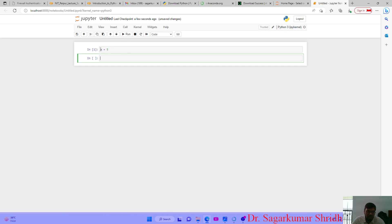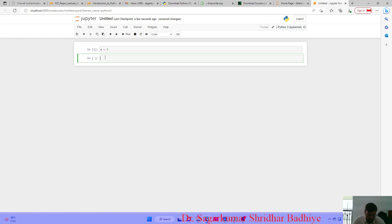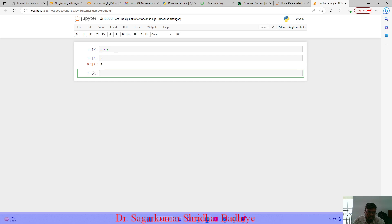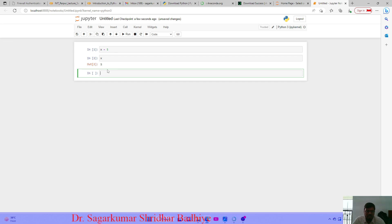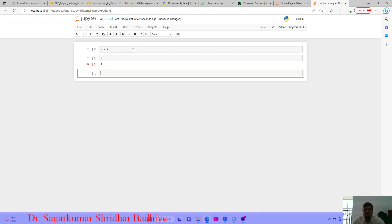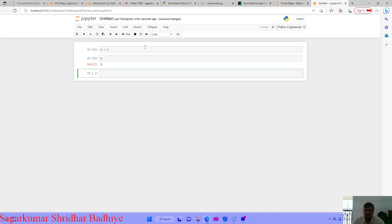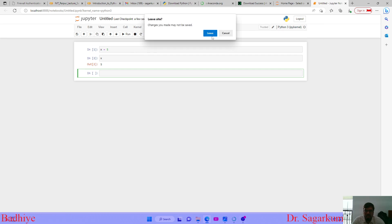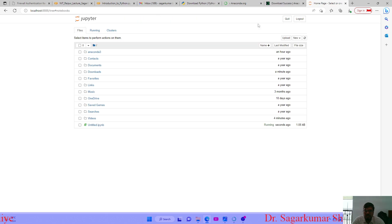Then when I write x again and run it, it will show me the value of x. So this is the interactive way of using Jupyter Notebook. In this way, you can install Python and use the various IDEs which are provided by the Anaconda Navigator.